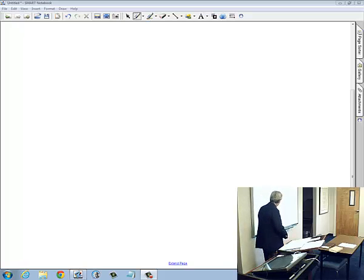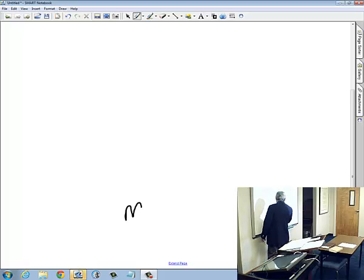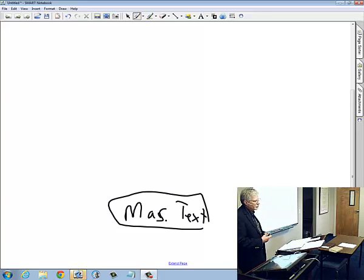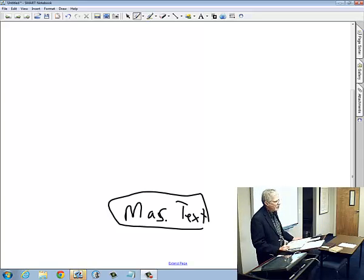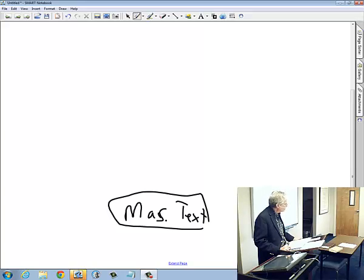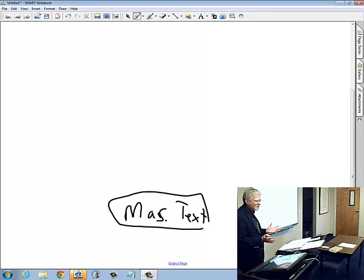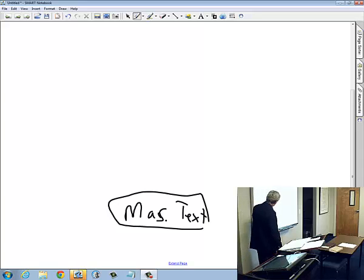When we come to the Old Testament, we start with what we refer to as the Masoretic text. The Masoretes were Jewish scribes in the post-Christian era. We date the work of the Masoretes to the 5th and 6th centuries AD. They were scribes responsible, among other things, for establishing and dealing with the Masoretic text — also involved with the vocalization, the vowel pointings that you're familiar with in the Hebrew text.